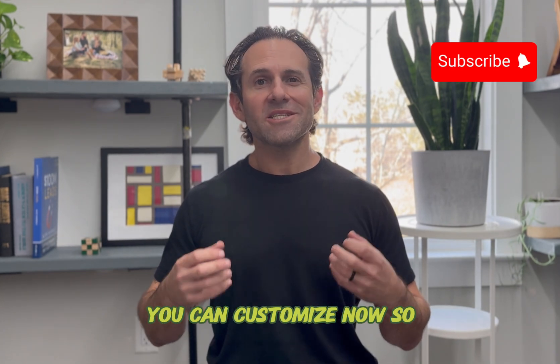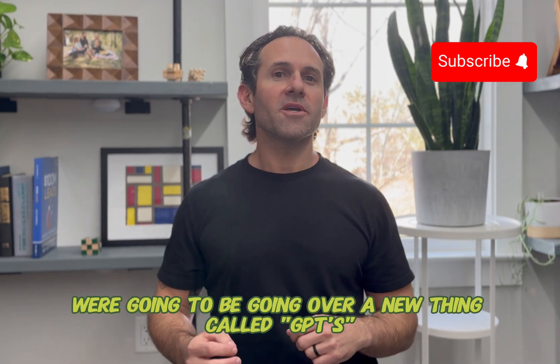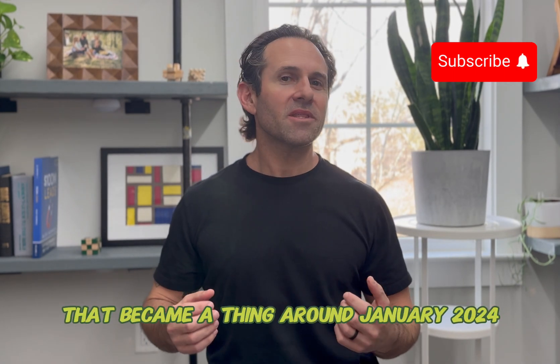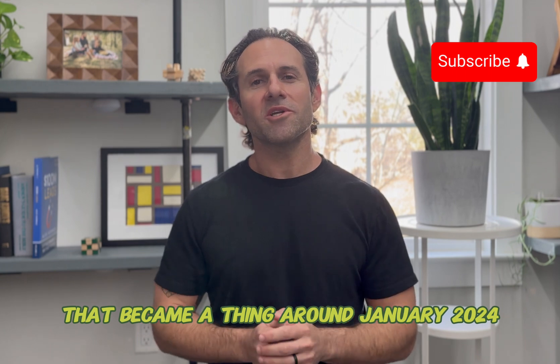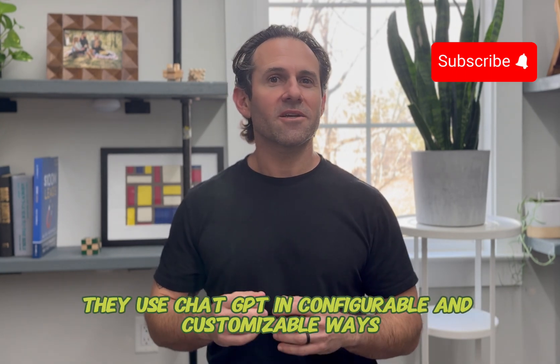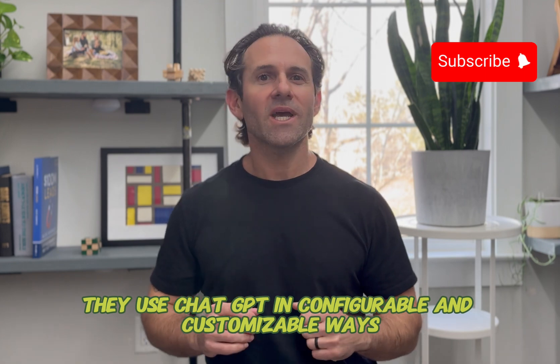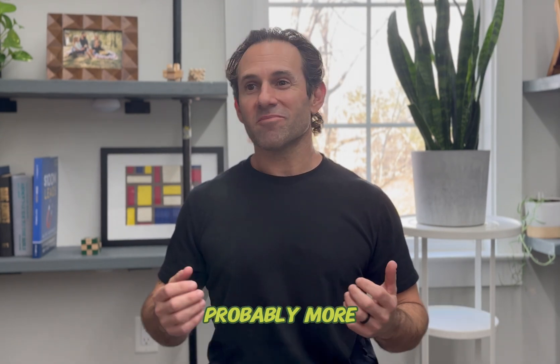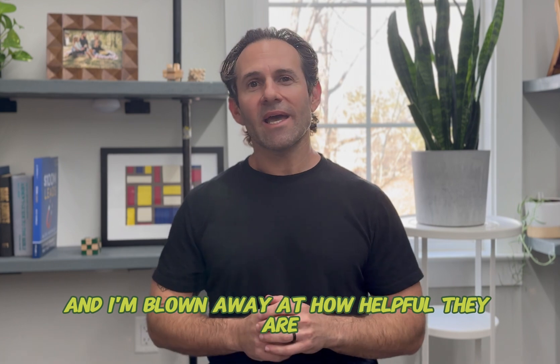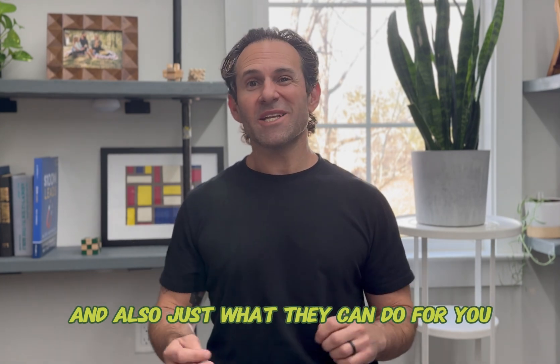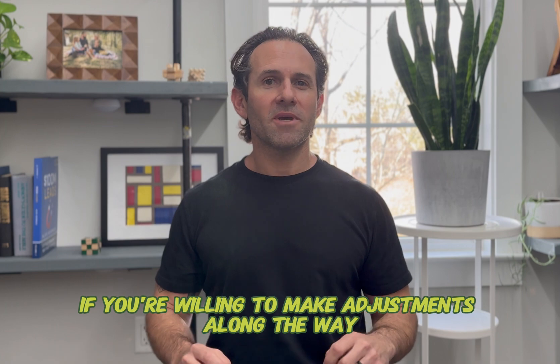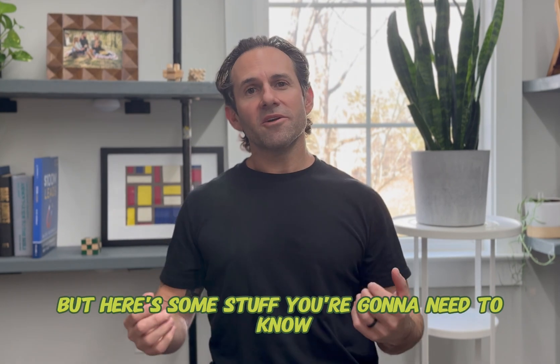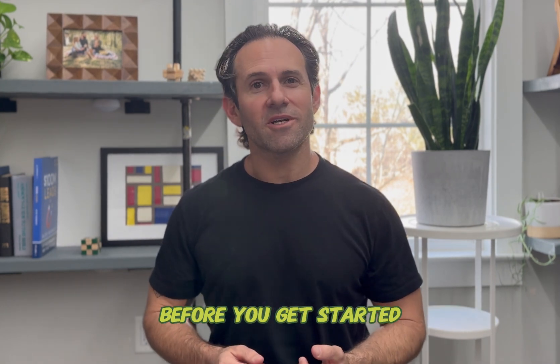You can customize now. So we're going to be going over the new thing called GPTs that became a thing somewhere around January of 2024. They use ChatGPT in configurable and customizable ways. I've already built about a dozen of them, probably more, and I'm blown away at how helpful they are and also just what they can do for you, especially if you're willing to make adjustments along the way and make them better and better.